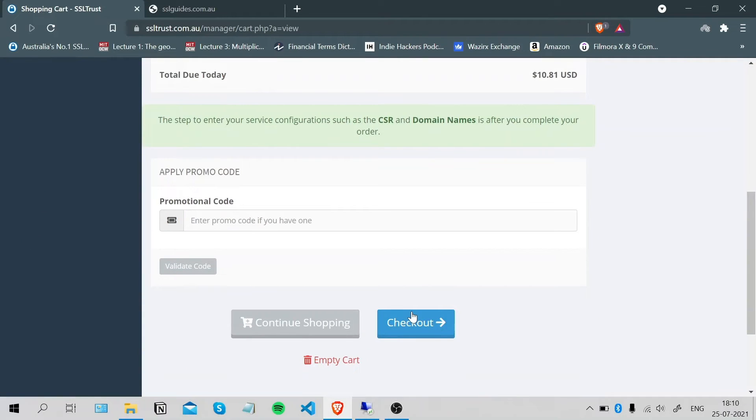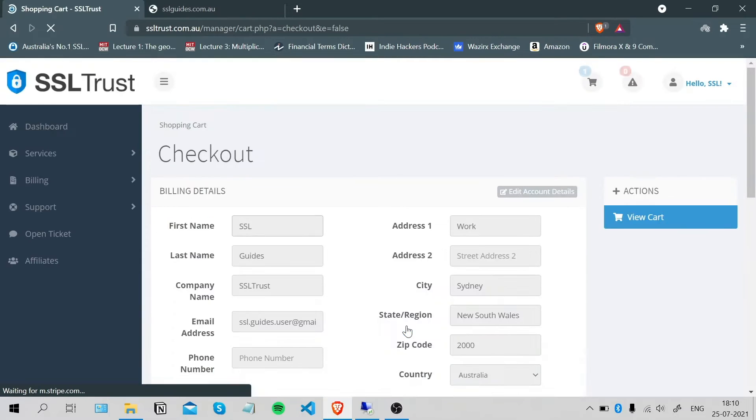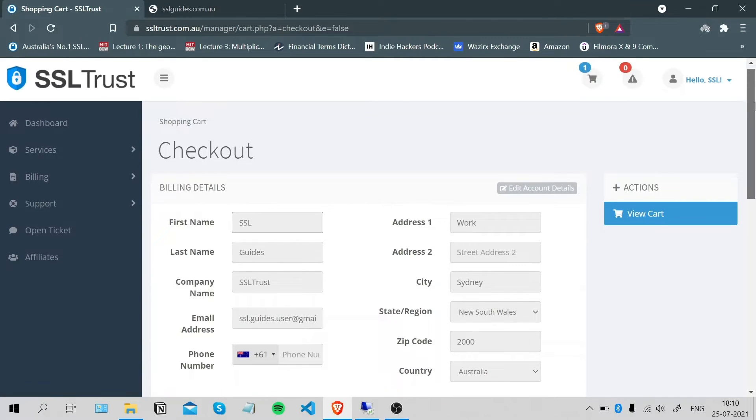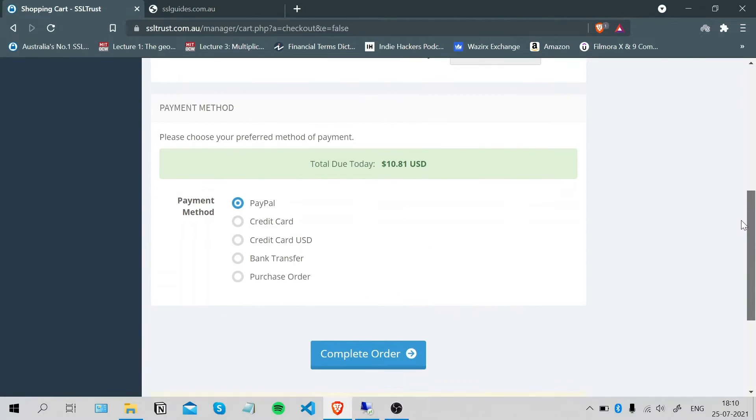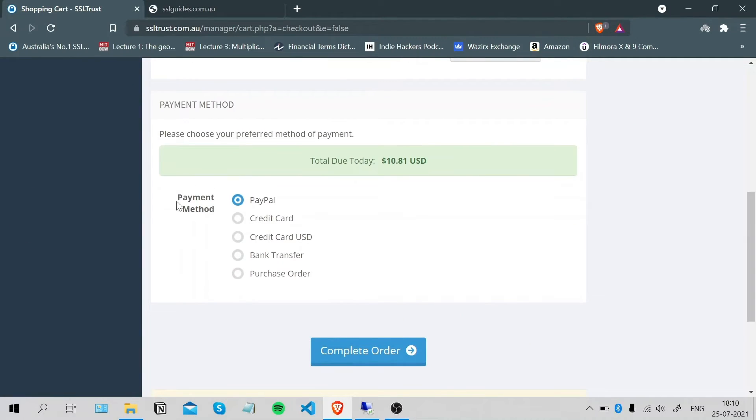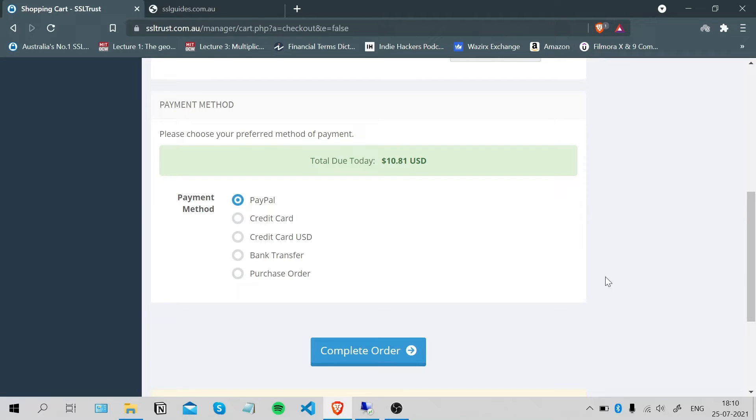Scroll down, click checkout. Fill in your billing details and choose your preferred method of payment and click complete order. I'm sure you'll easily find an SSL certificate suited for all your needs.